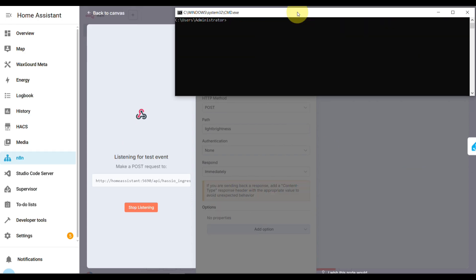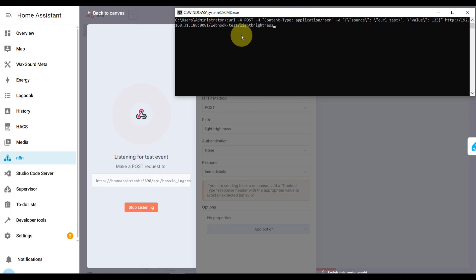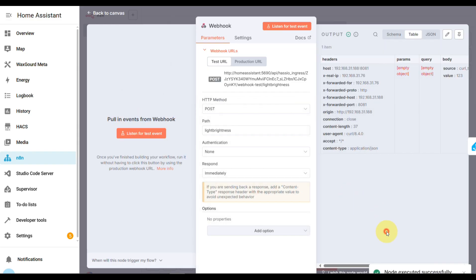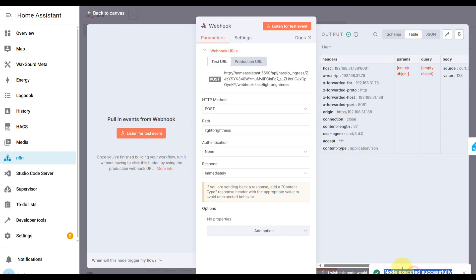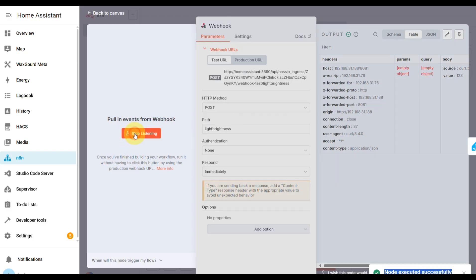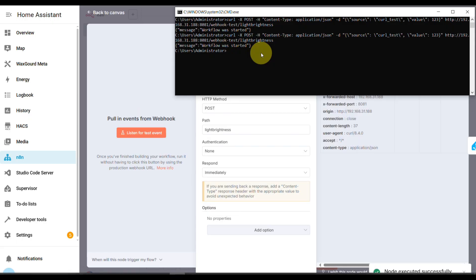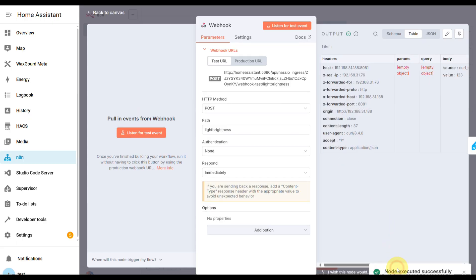You have to manually edit the test URL and replace Home Assistant with the actual IP of your HAOS. Once I ran that, boom, N8N finally gave me the node-executed-successfully popup, and the production URL showed workflow was started. We finally got the right webhook URL.